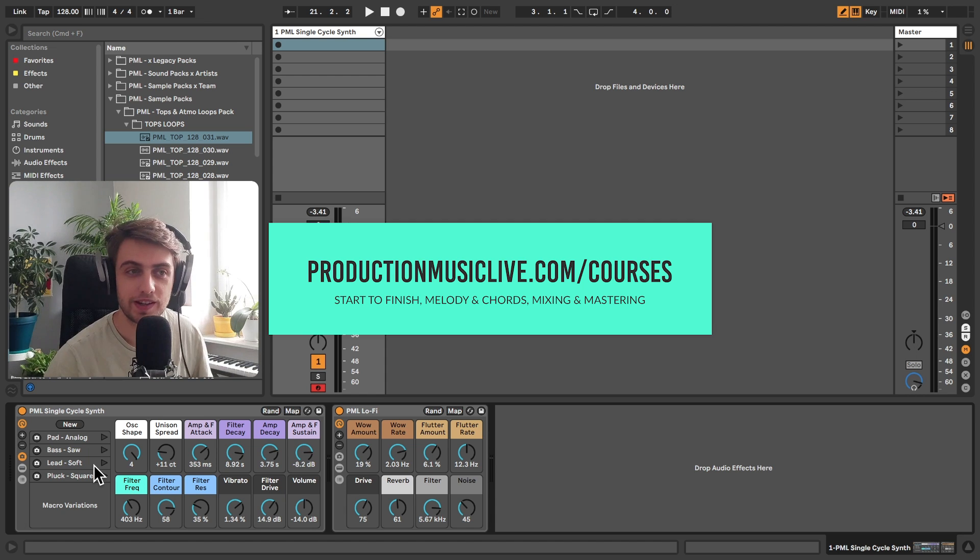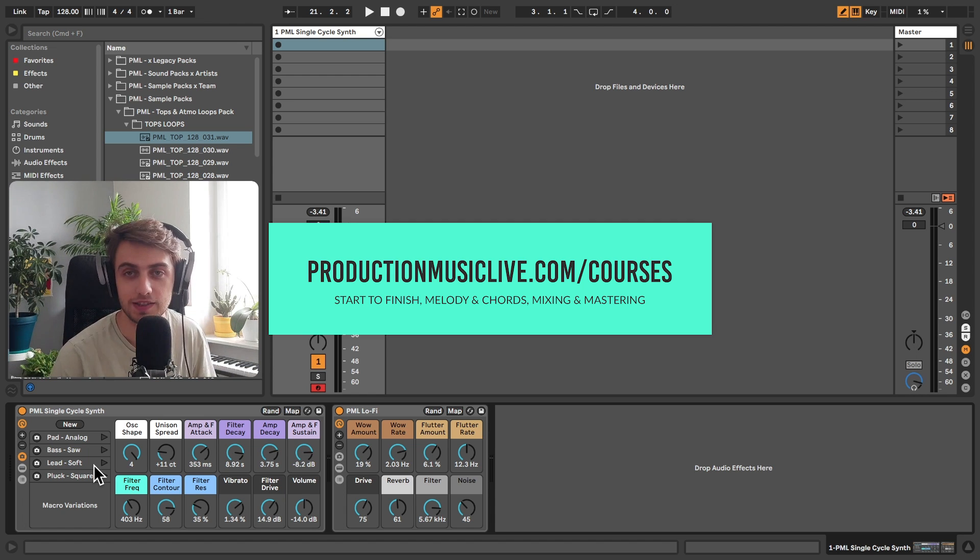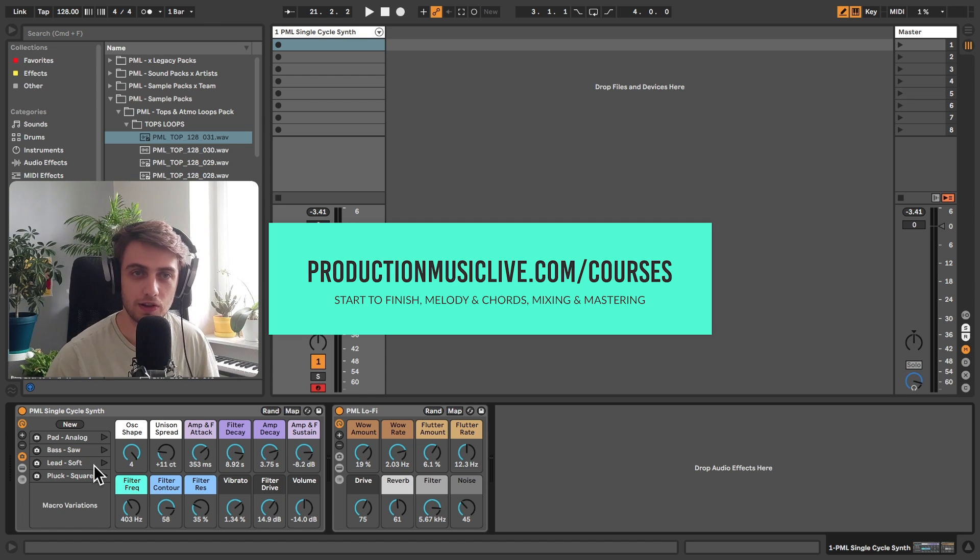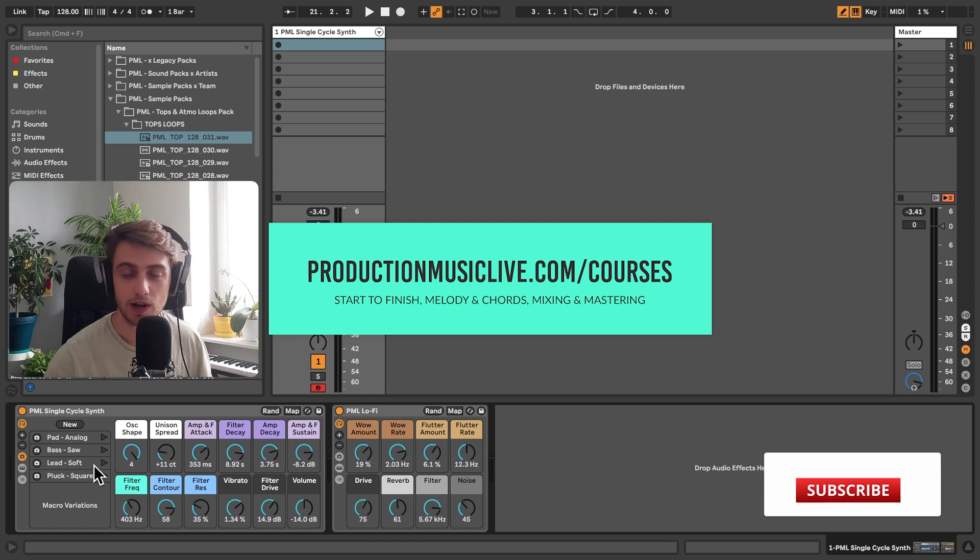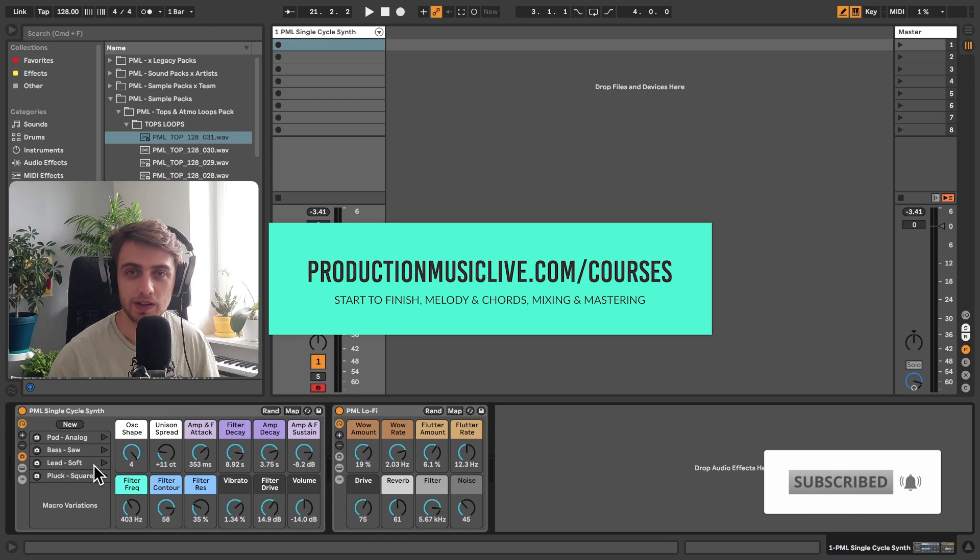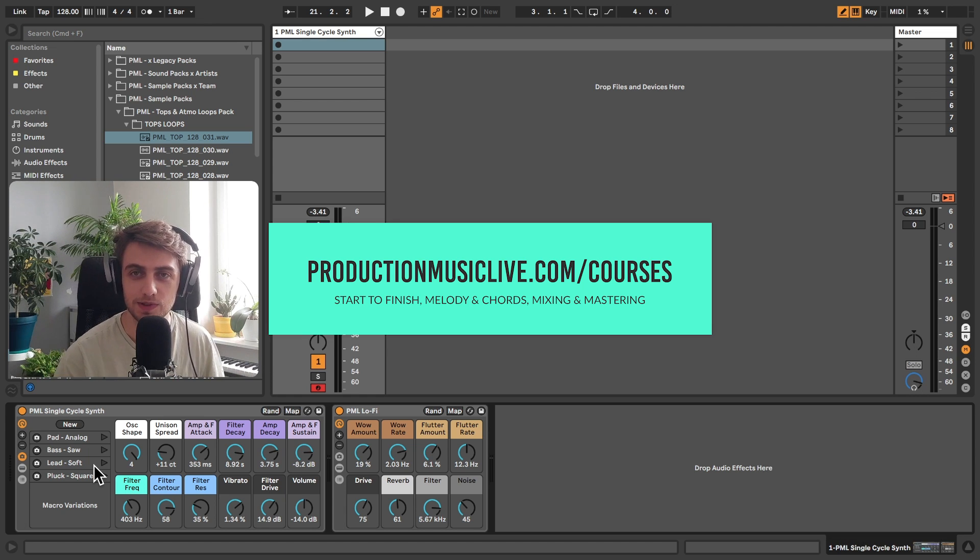Okay, that would be it. Thank you guys very much for watching. I hope you found these racks useful for you. Make sure to check out our online courses. These are for both beginners and more advanced producers. Subscribe and hit the notification bell. Write us a comment if you enjoyed the video. And I will see you in the next ones.